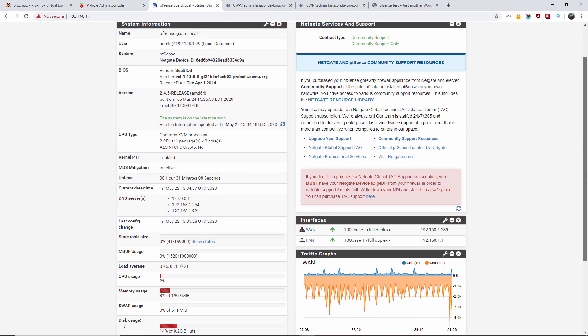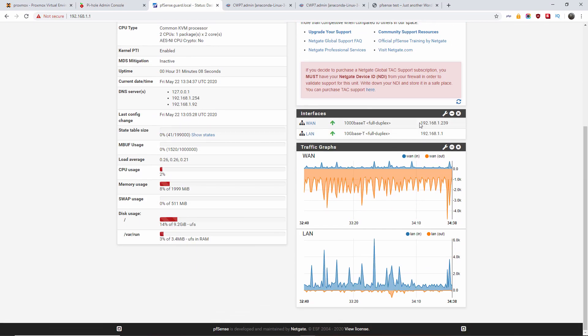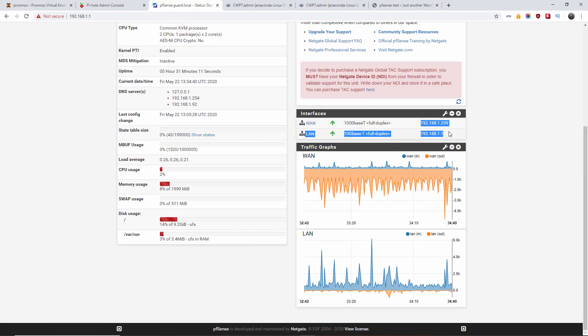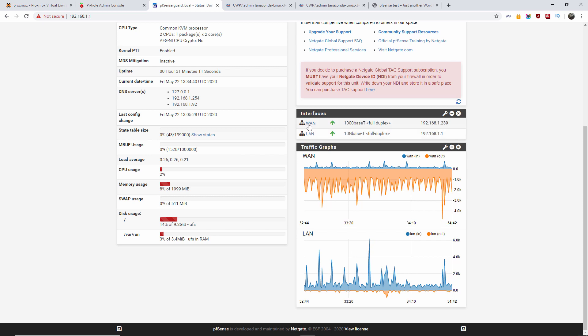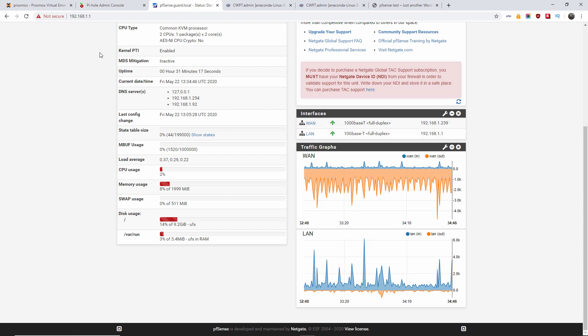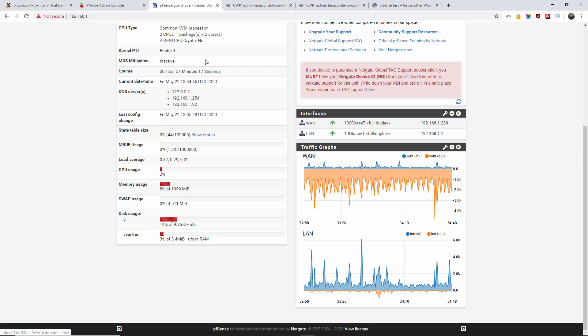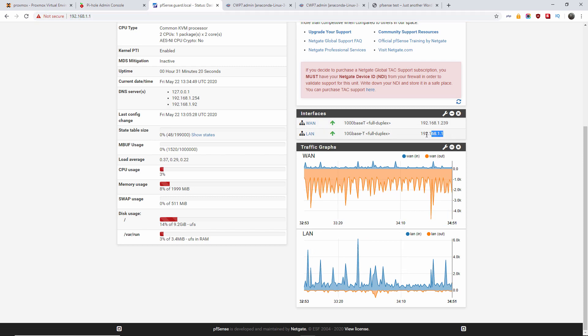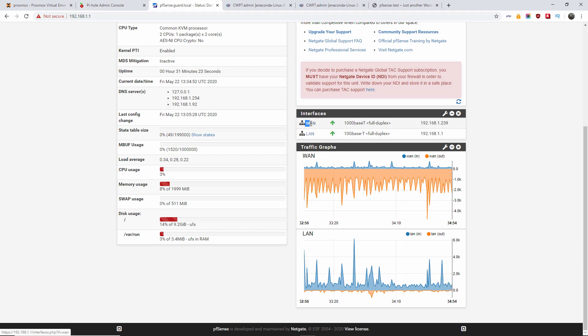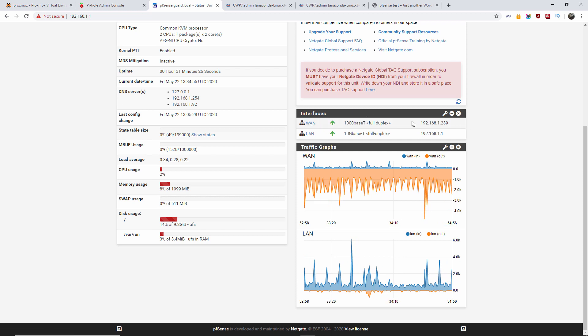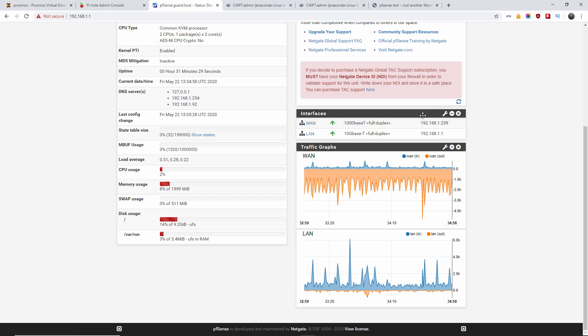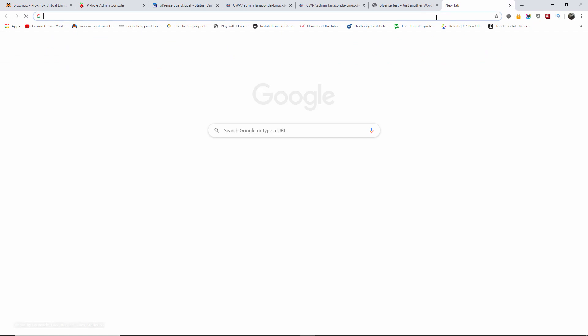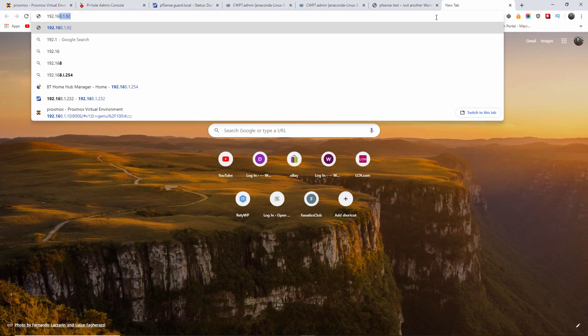All right, now we are in pfSense. We got the IP for WAN and the IP for LAN. We are connected through the LAN to this GUI, graphic interface. And what we need to do is we need to route this IP here to the IP to the web server.